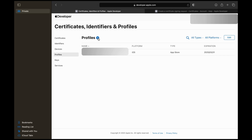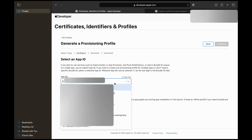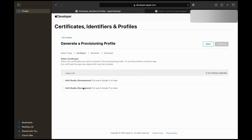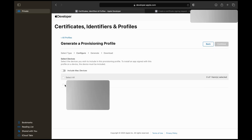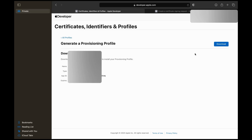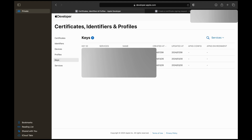Finally, create a profile for your app. This tells Apple which certificates, devices, and settings apply to your app. Add any necessary keys and services.